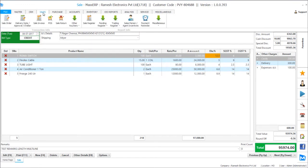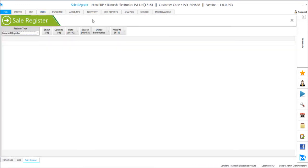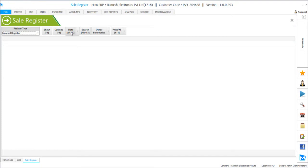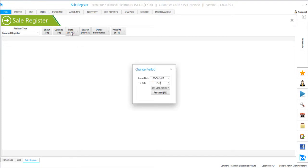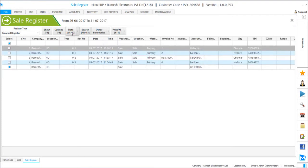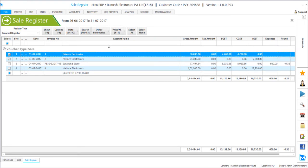We can even see the summary of all this transaction in the sales register where we can just define the date range. It will show you bill wise split among SGST, CGST and IGST.